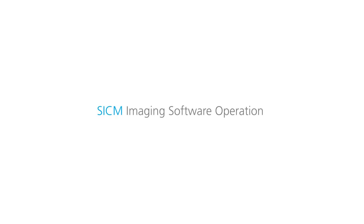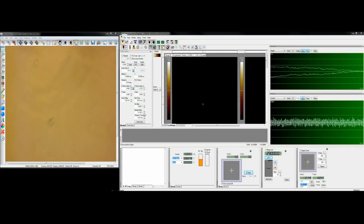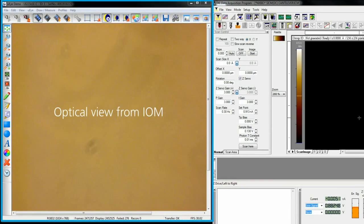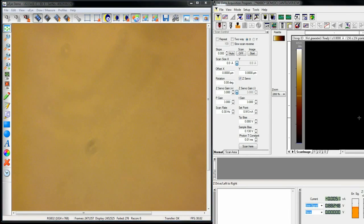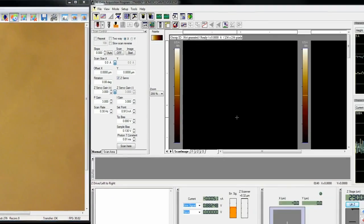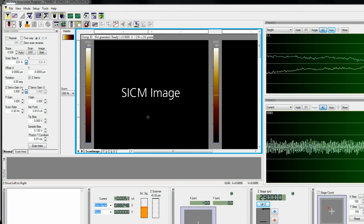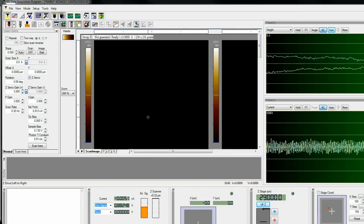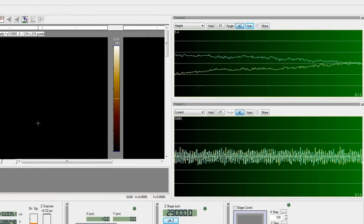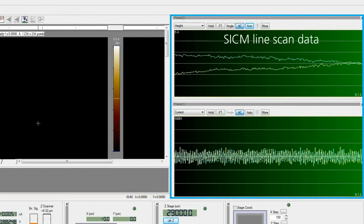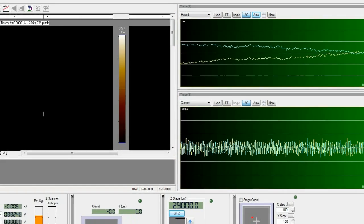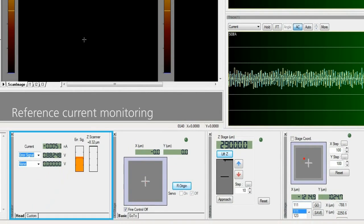From now on, SICM imaging can be operated with software control. In the monitor, there is the inverted optical microscopy view that shows the optical sample image. In the SICM operating software, there is the SICM imaging view window and SICM line scan data window. Below, the reference ionic current is monitored in real time.